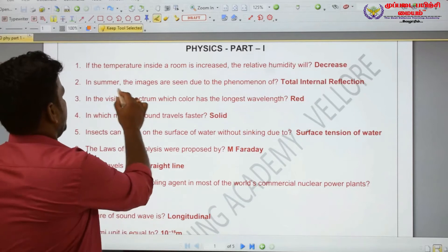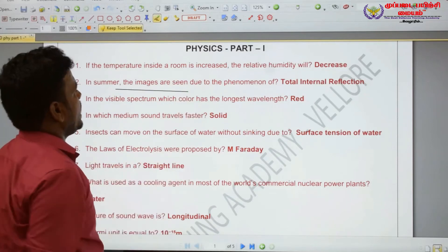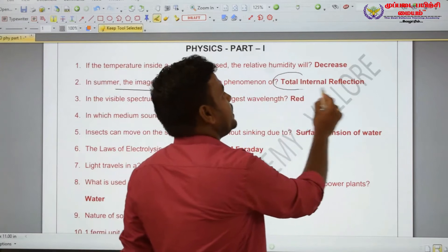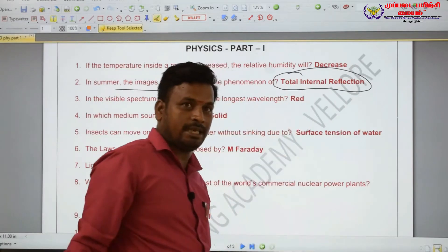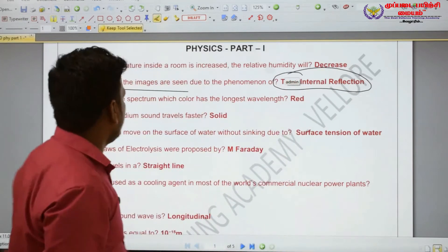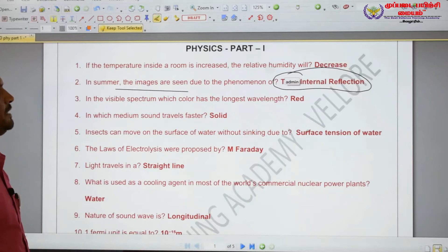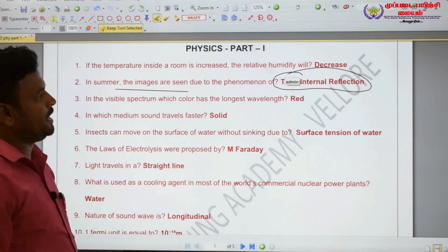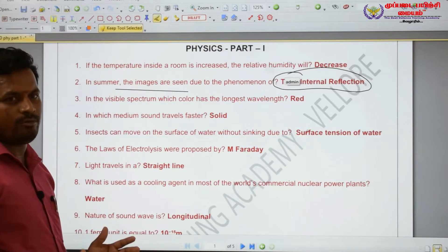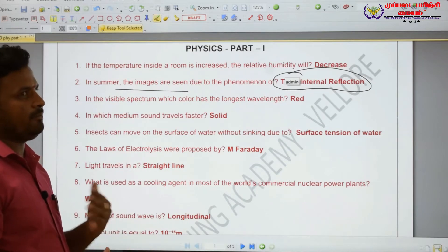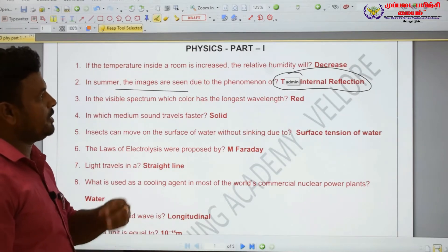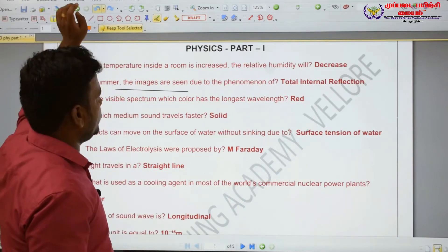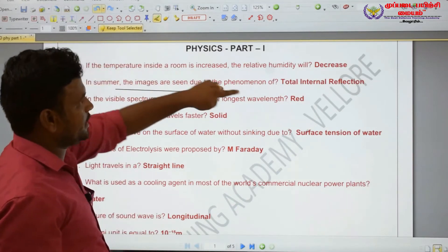In somewhere, the image is seen due to the phenomenon of total internal reflection. Total internal reflection — that's why we are going to go to physics part two.